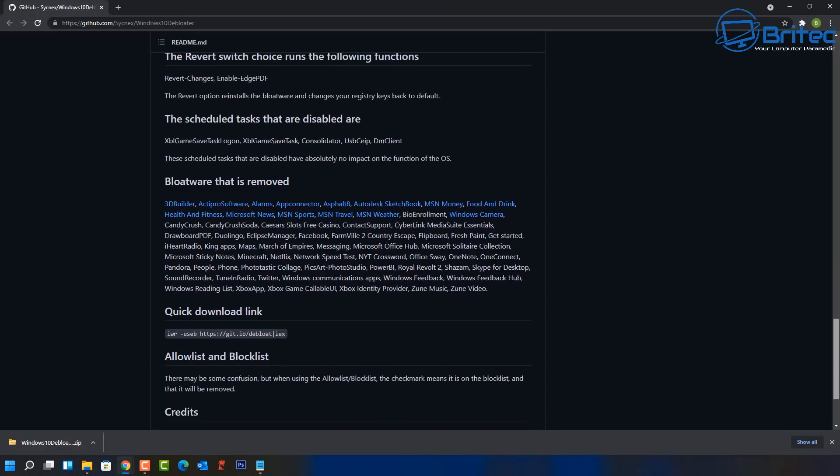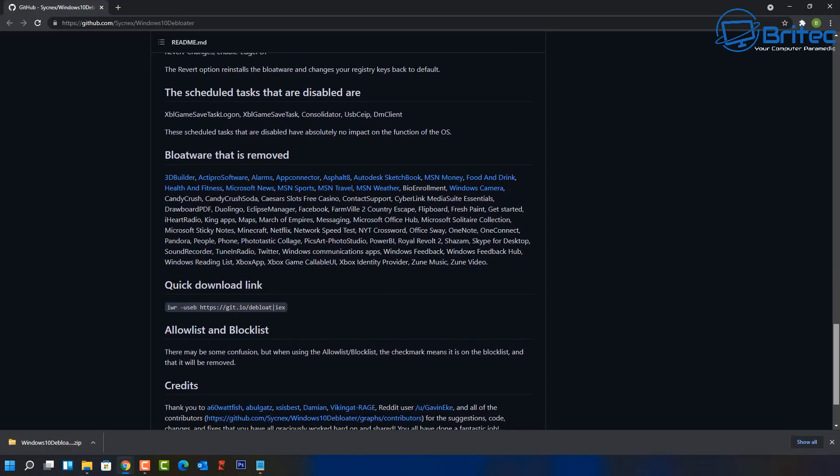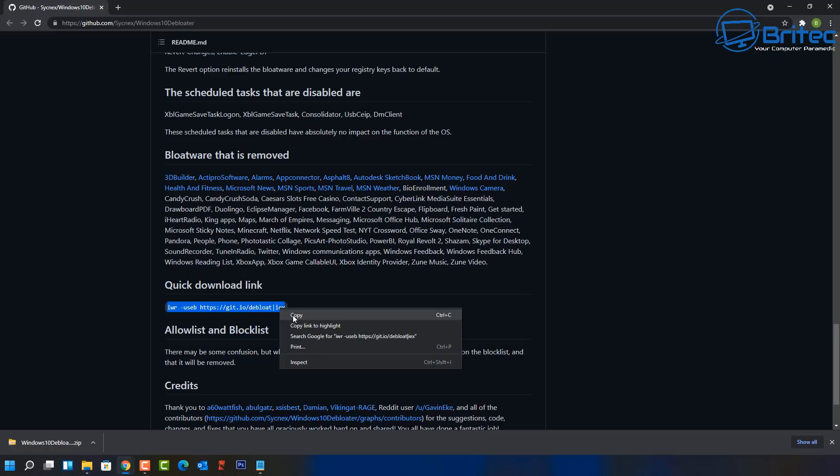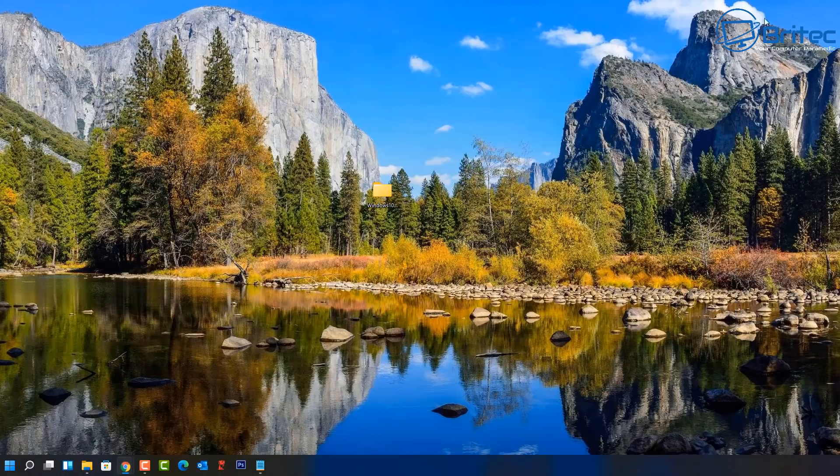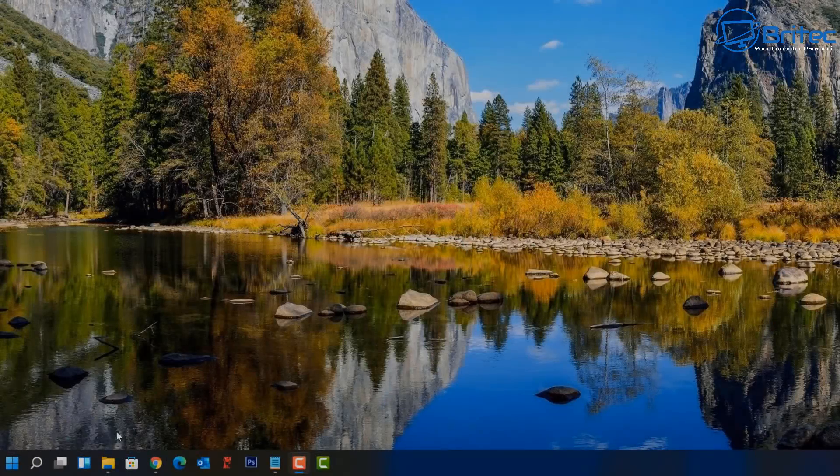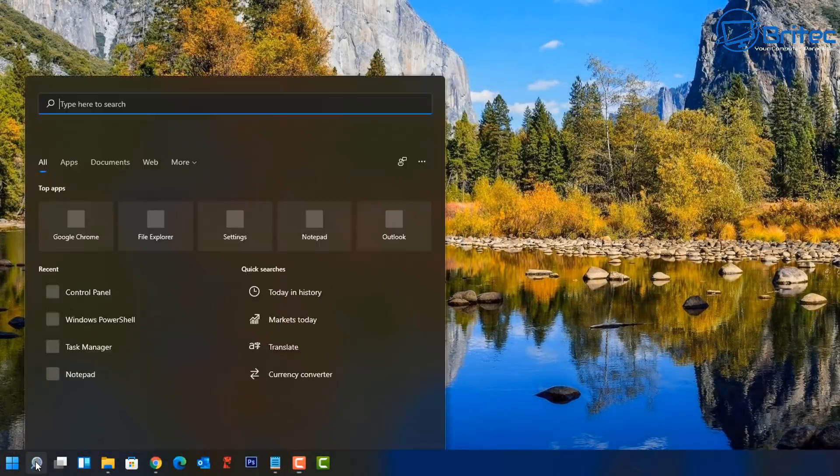Do I recommend you start debloating your Windows system? No, it's just not worth all the hassle of having breaking your operating system. But if you do want to go ahead, then you can copy this quick download link here and then we can head over to PowerShell and I'll show you exactly what to do.